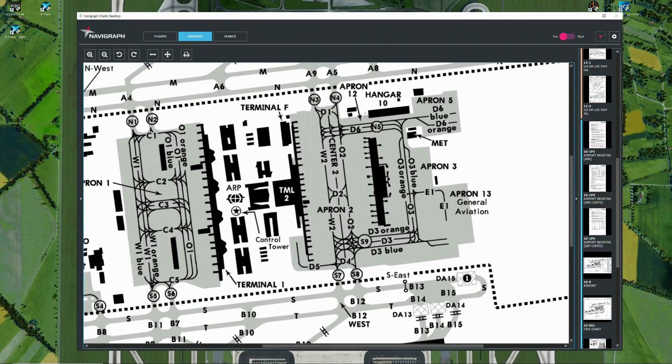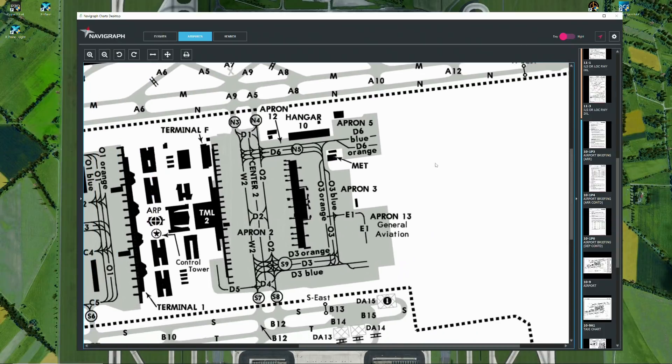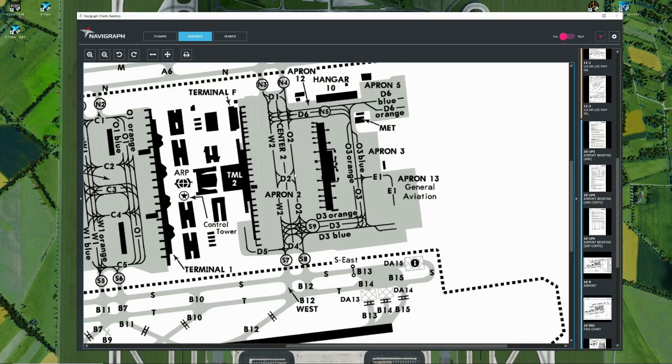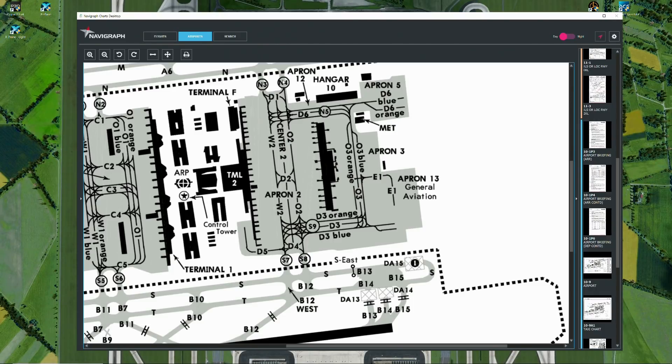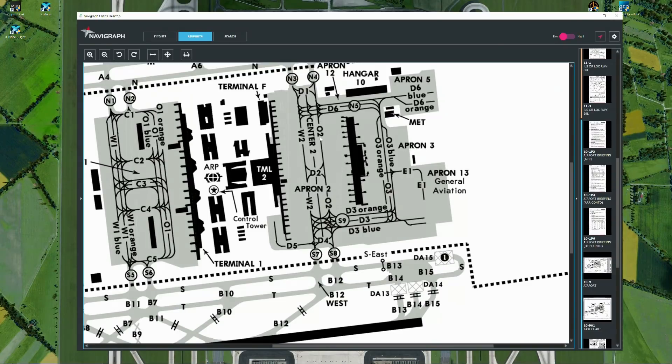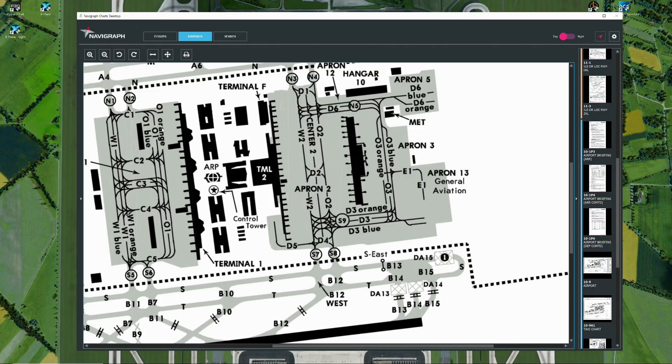For example, if you push back out of terminal 2 south side and you are departing 26 right, you may expect a clearance like taxi via whiskey 2, delta 2, oscar 2, and exit november 4. Or you might get taxi via whiskey 2, center 2, delta 1, november 4. All kinds of combinations are possible. Be sure and be ready to note down those clearances. Also, you obviously have some color-coded taxi lines: orange 3 blue, orange 3 orange, for example, or on the terminal 1 side, orange oscar 1 orange, or oscar 1 blue.